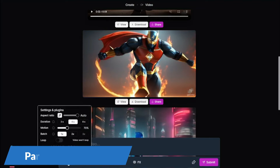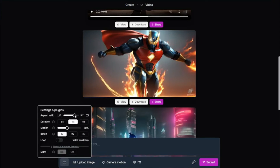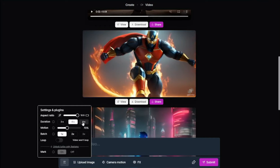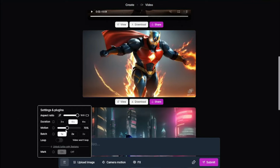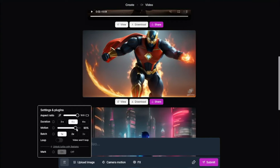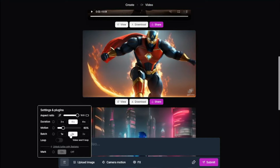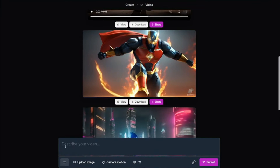Over here we have a few options. First is settings — the parameters of Genmo AI. It says aspect ratio, where you can select 3 by 2, 4 by 3, or 1 by 1, from portrait to landscape. Then we have duration — you can select a two-second, four-second, or six-second video. We have a motion slider: higher for more detailed motion, lower for more stable motion. Then we have batch, which controls how many variations to create for each prompt, and loops if you want the video to loop.